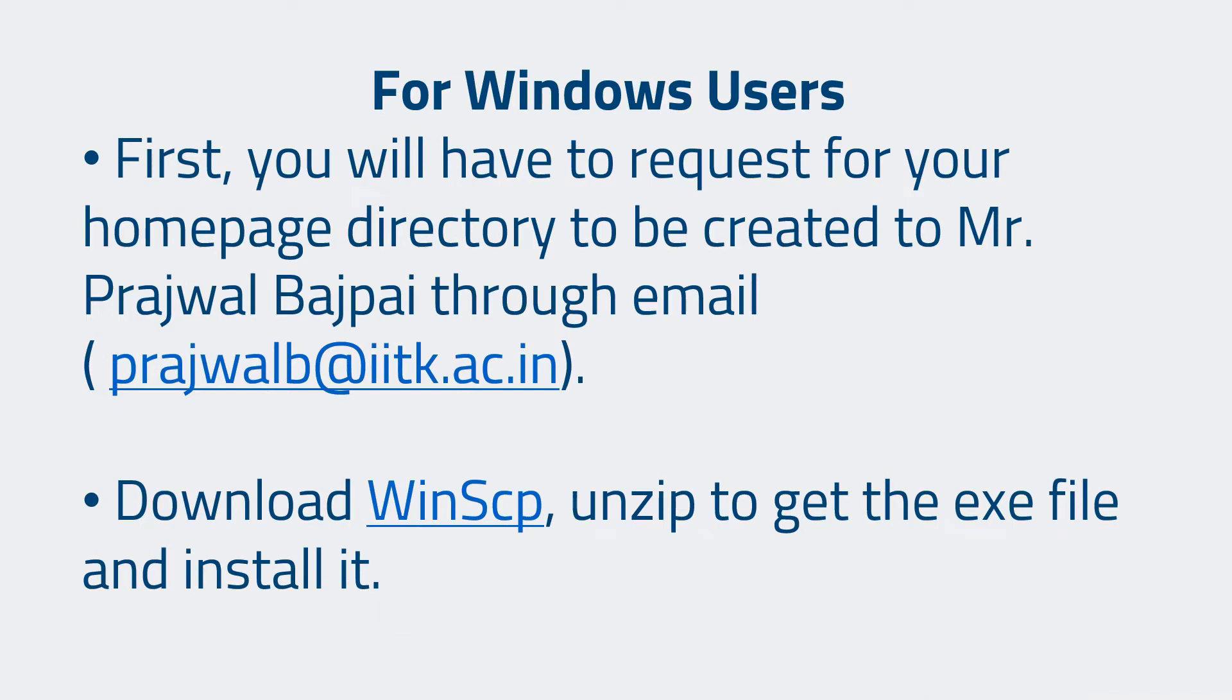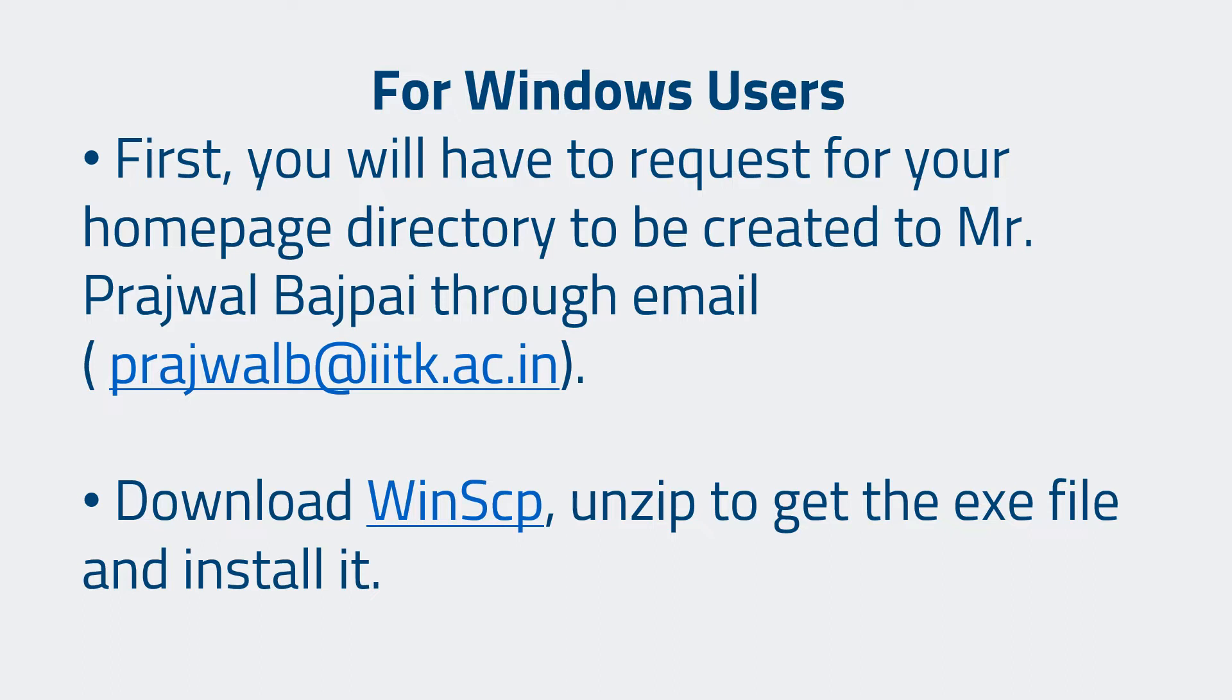To access IIT Kanpur server, you will need an application. Here, WinSCP application is recommended. It's an application for Windows through which you can log in to IIT Kanpur server and then access your homepage directory. Let's see how we can install this application and access our homepage directory and launch the source code of our site through IIT Kanpur homepage, that's home.iitk.ac.in slash tilde your username.